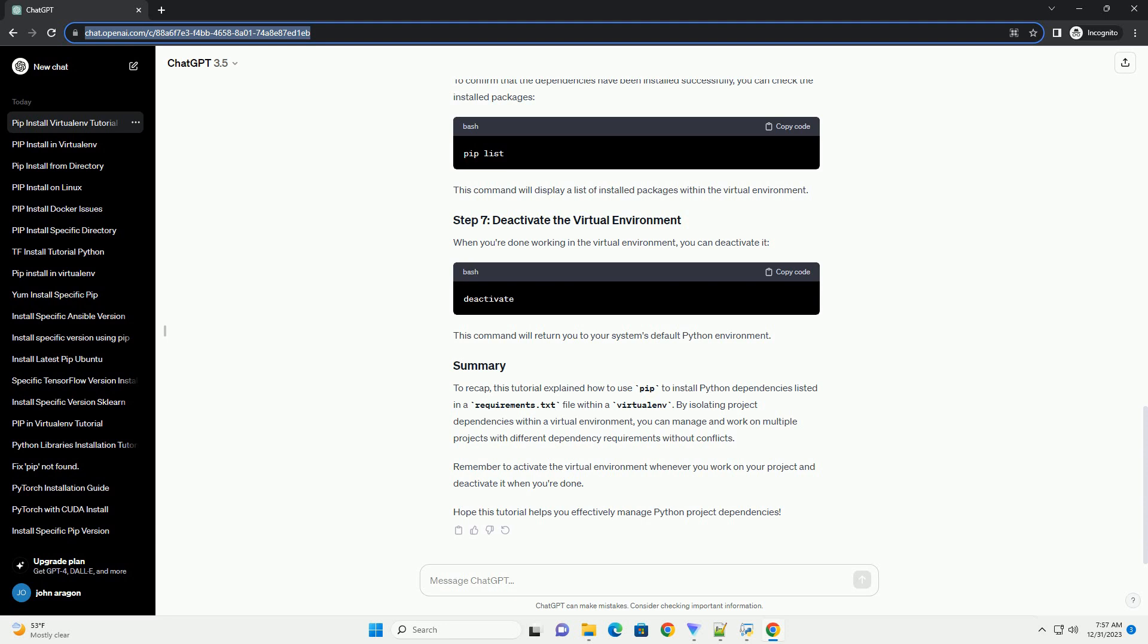To recap, this tutorial explained how to use pip to install Python dependencies listed in a requirements.txt file within a virtualenv. By isolating project dependencies within a virtual environment, you can manage and work on multiple projects with different dependency requirements without conflicts.